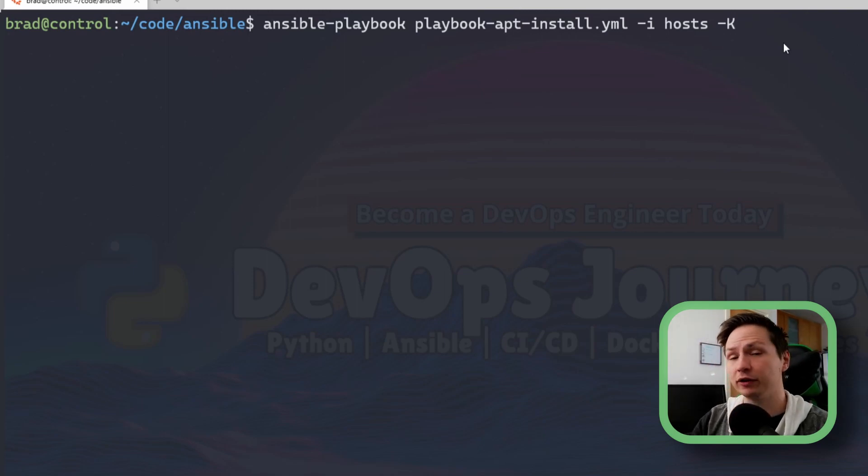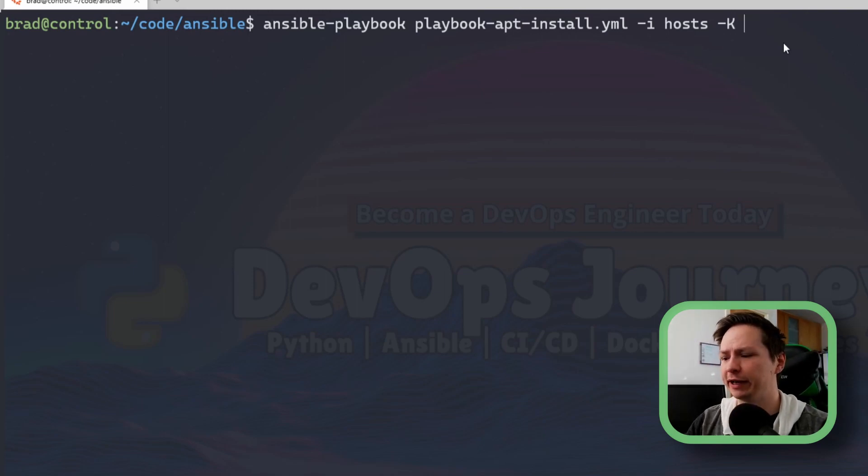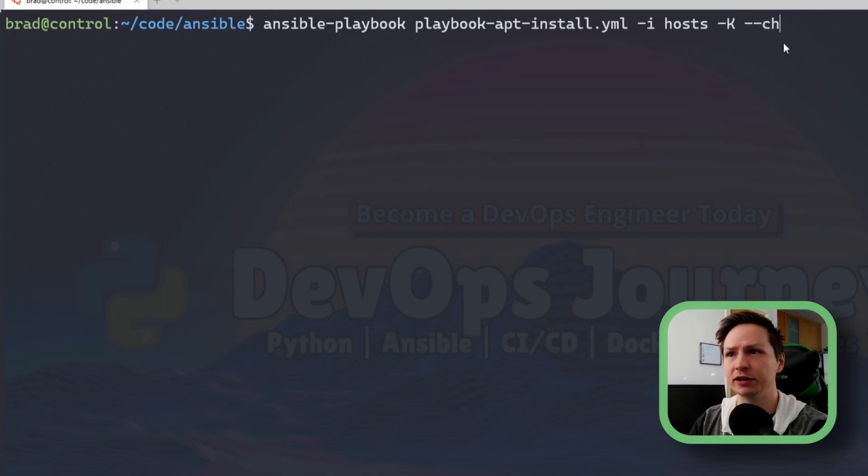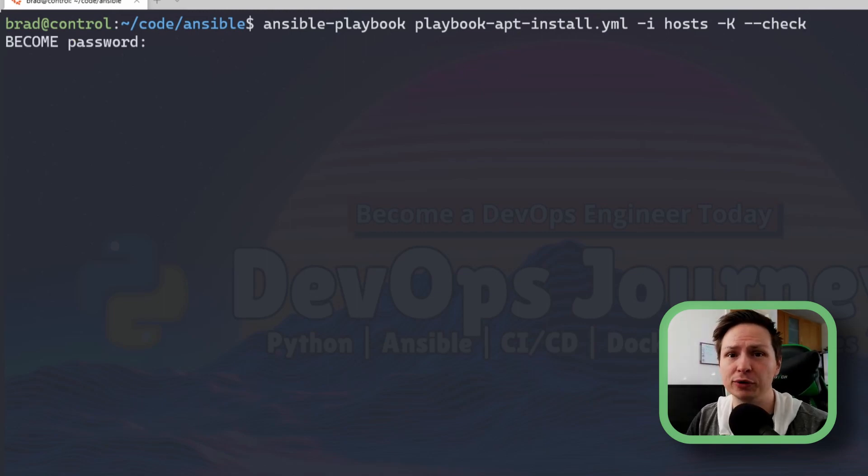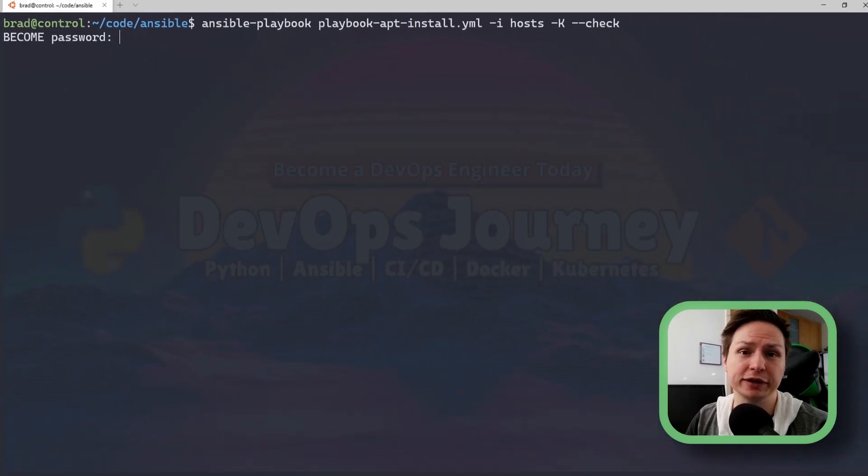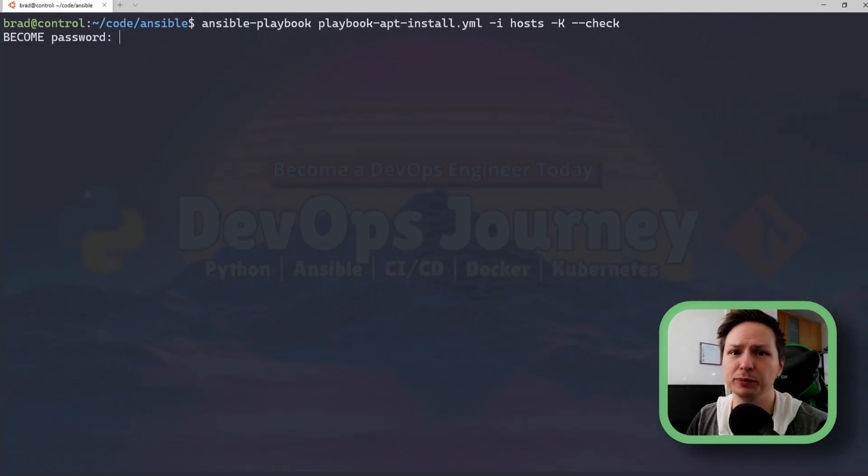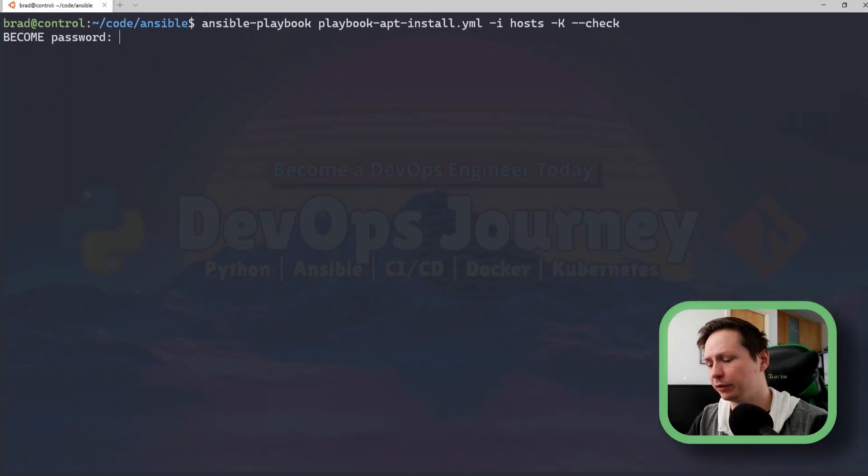So to do that all I need to do is take this command and then add --check. Now when I run it it's going to go out and see if my playbook is valid and if the host would be able to install nmap.